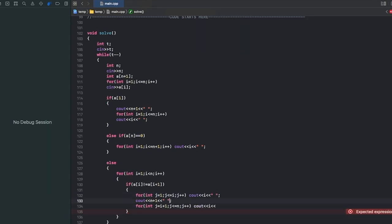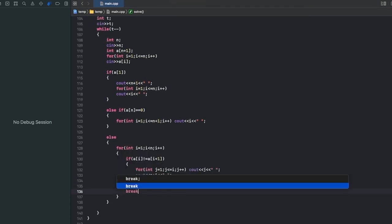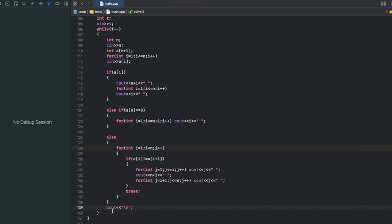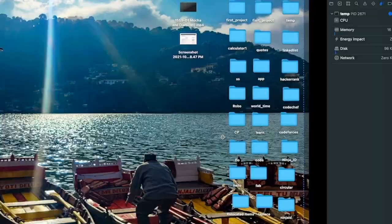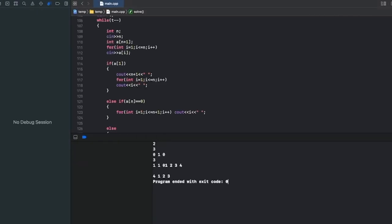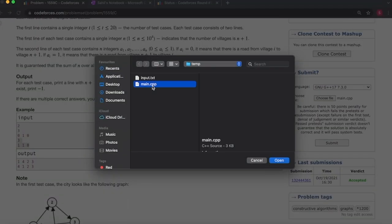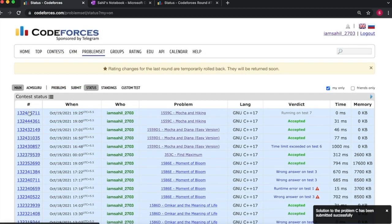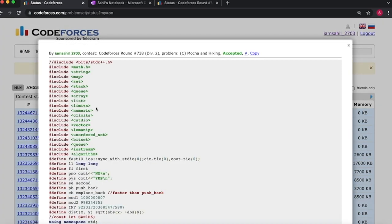We output j for each element of the path, break the loop, and the code is accepted.